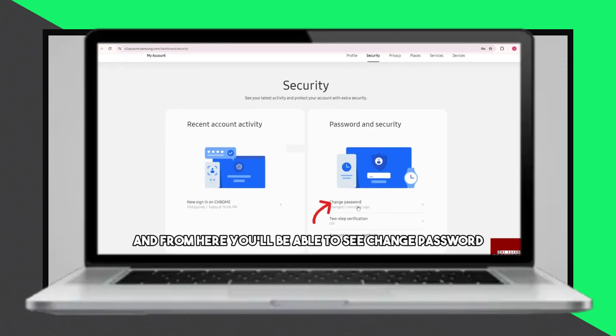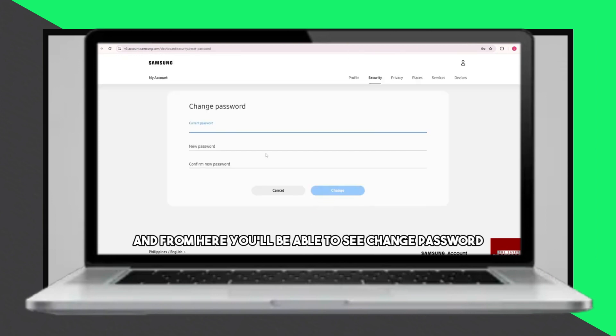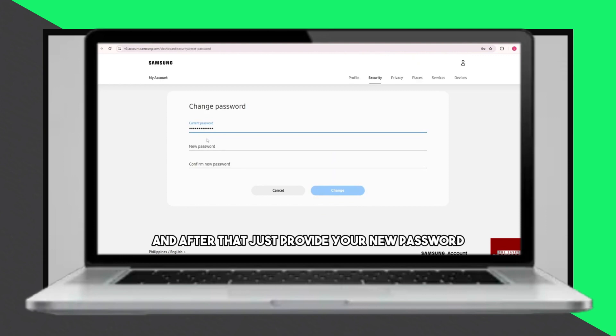After providing your current password, you'll see the option to change password. Enter your current password once more, followed by your new desired password.